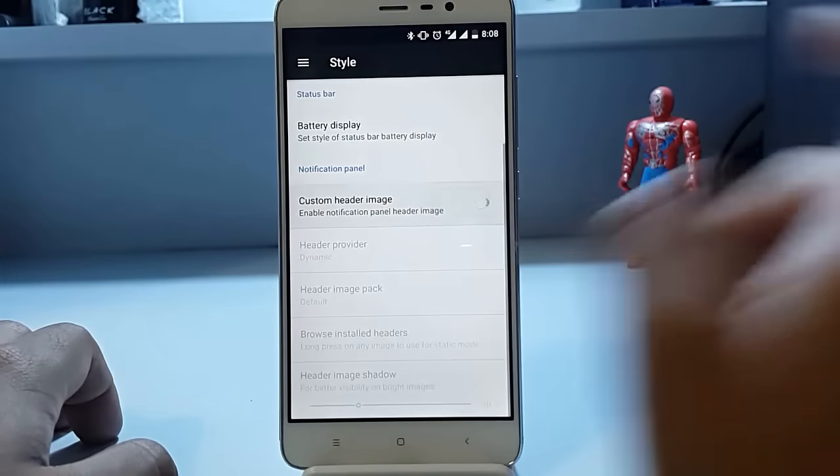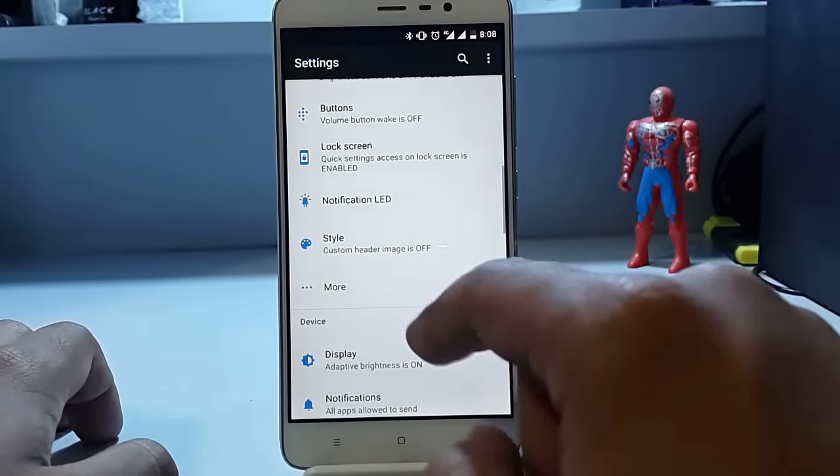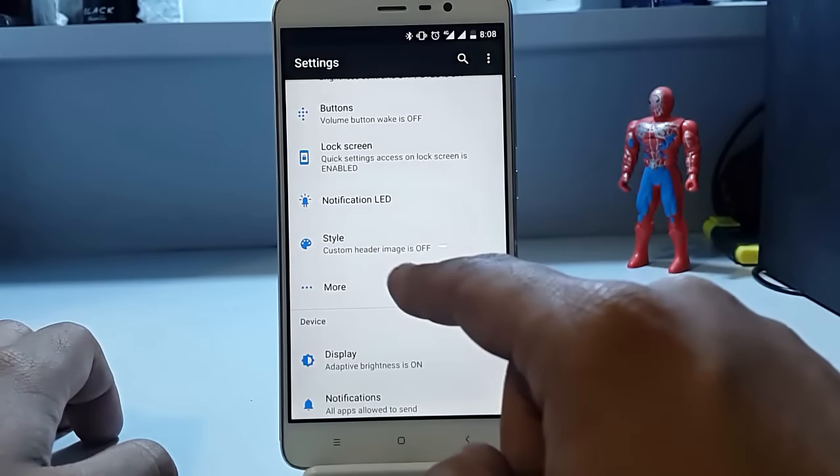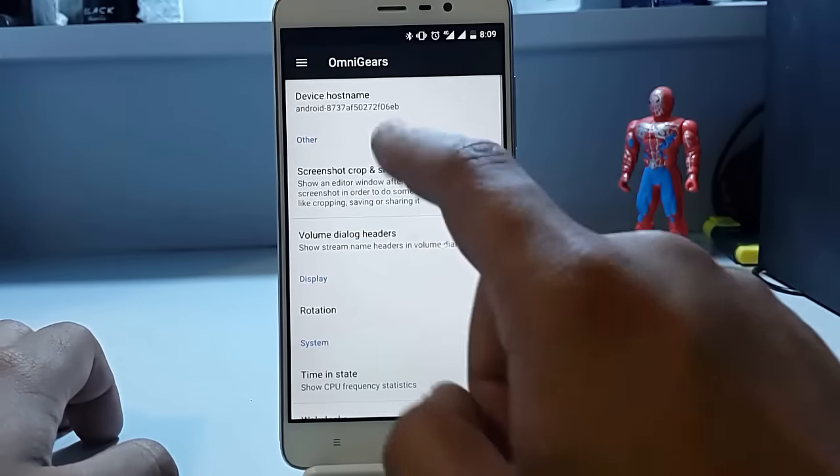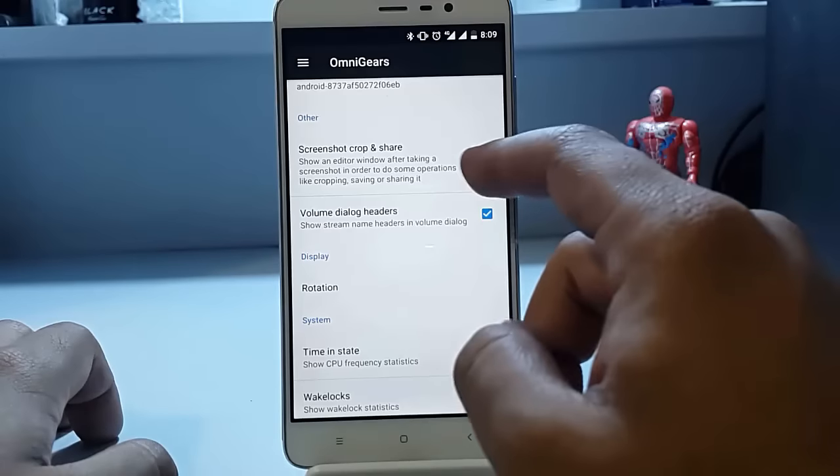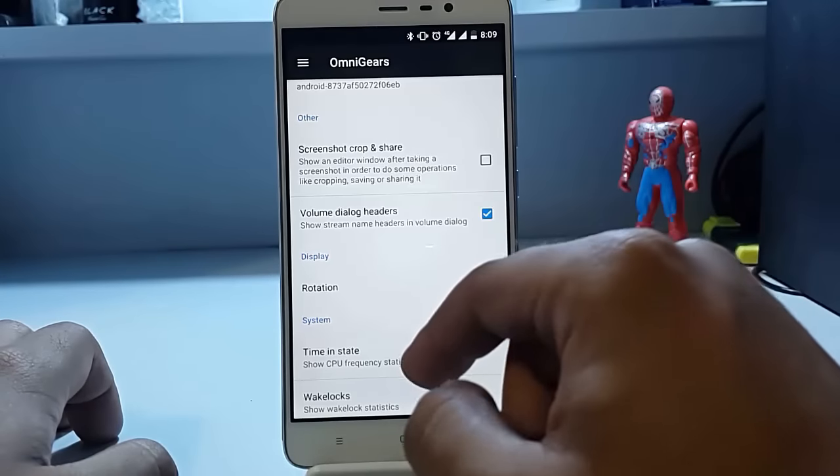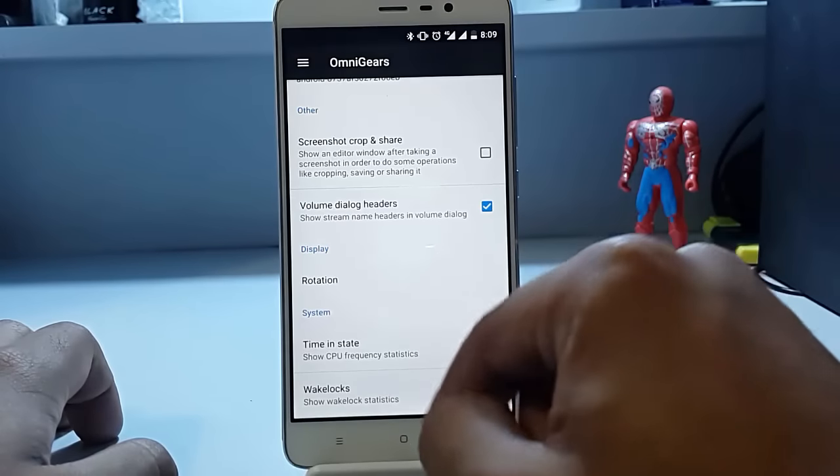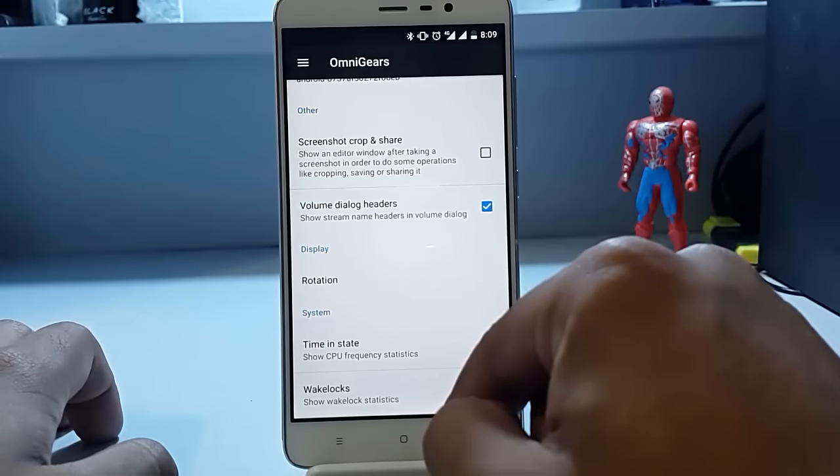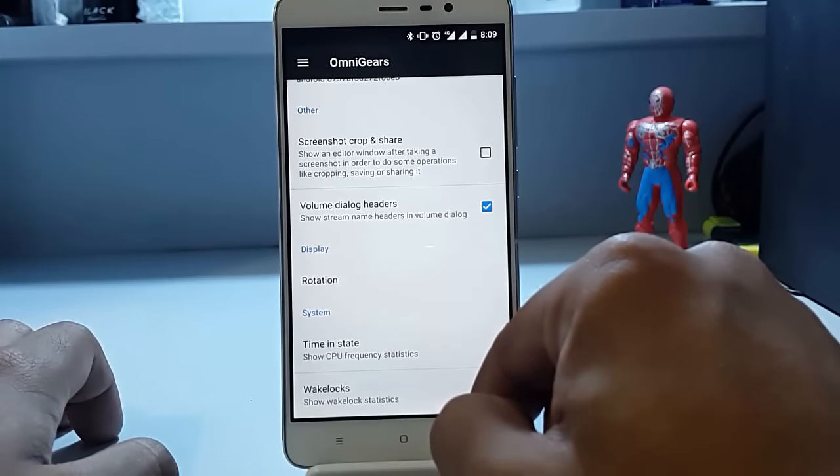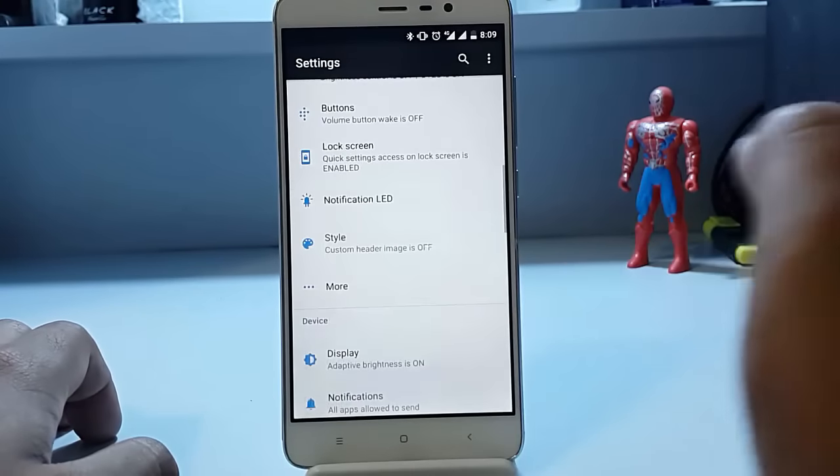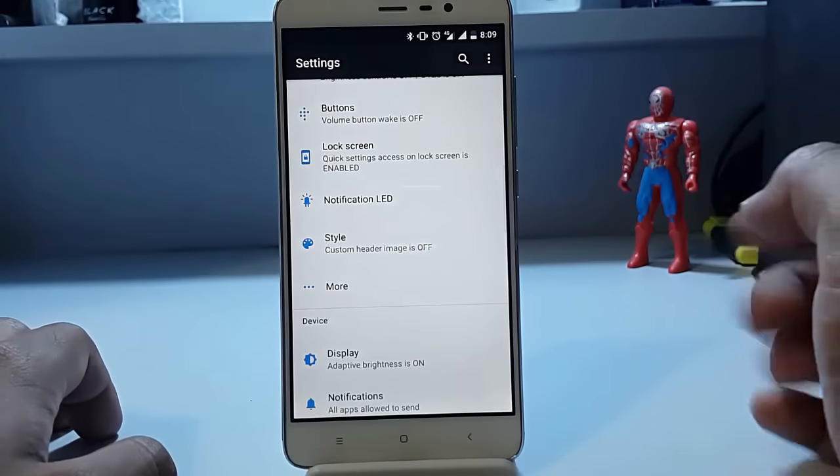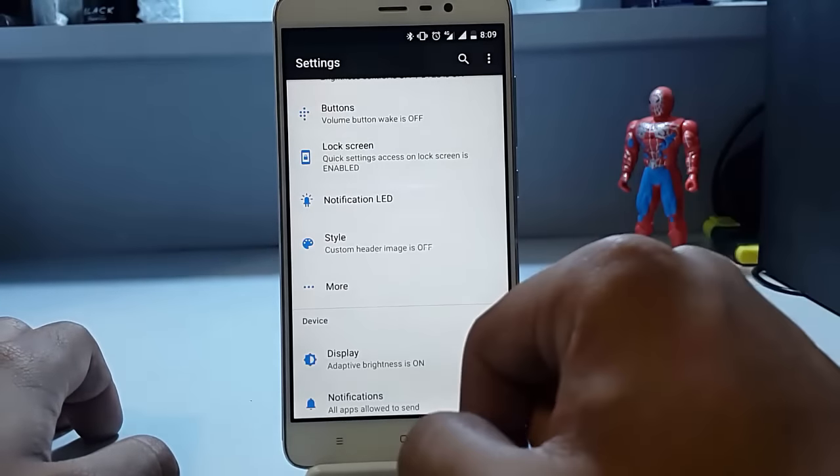Now in the more option, you will have this screenshot crop and share option, display rotation, system wake locks, Doze state, CPU usage stats, etc. So these were all the customization features that are provided with this custom ROM.